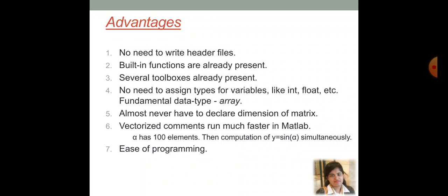Here, almost never have to declare dimension of matrix. Matrixes are already assigned based on the dimension you are going to provide in the code. So, these are basically the differences with C programming.